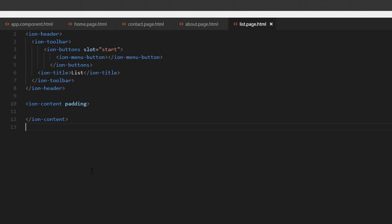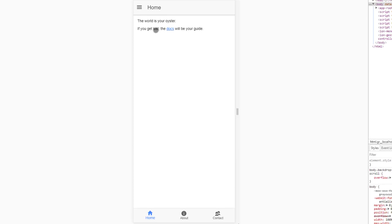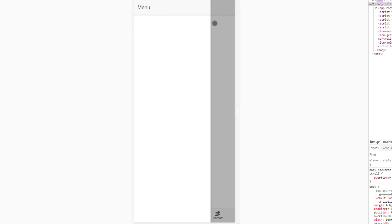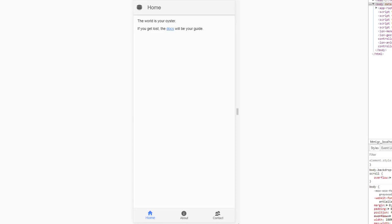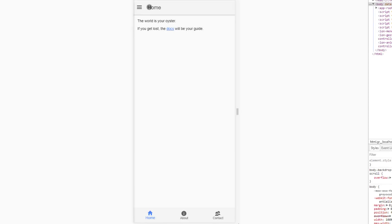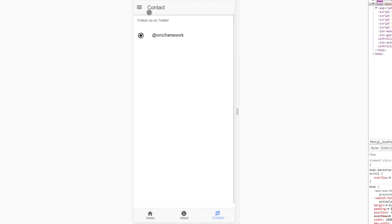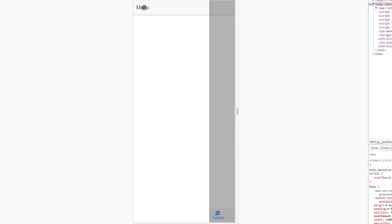Now let's take a look at how it looks like. We have our side menu here — nicely done. When we go to About it also has it. We go to Contact, it has it.